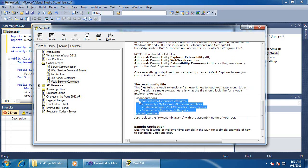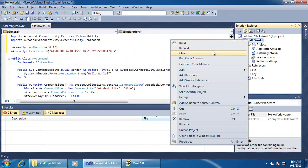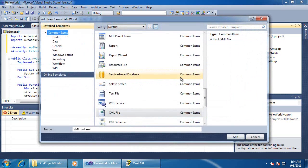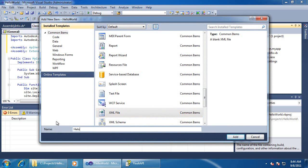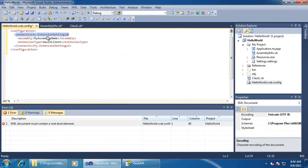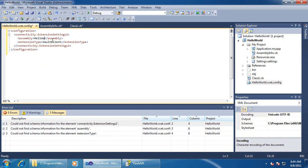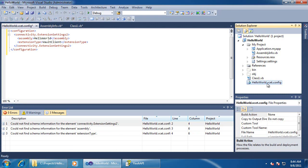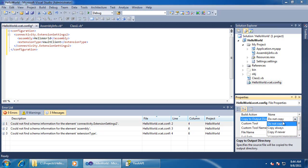Another thing we need for deployment is an XML file with the extension VSET.Config. The SDK documentation provides the XML — I just need to change the assembly name. In Visual Studio, we can set this file to be copied whenever I compile.